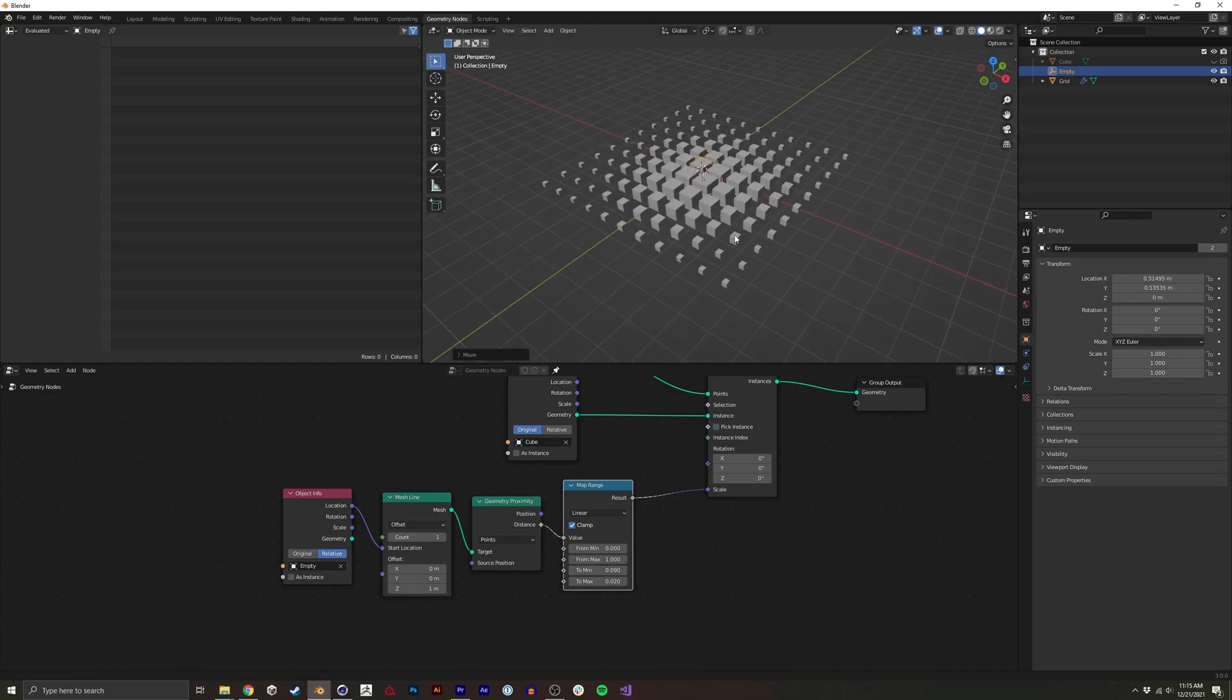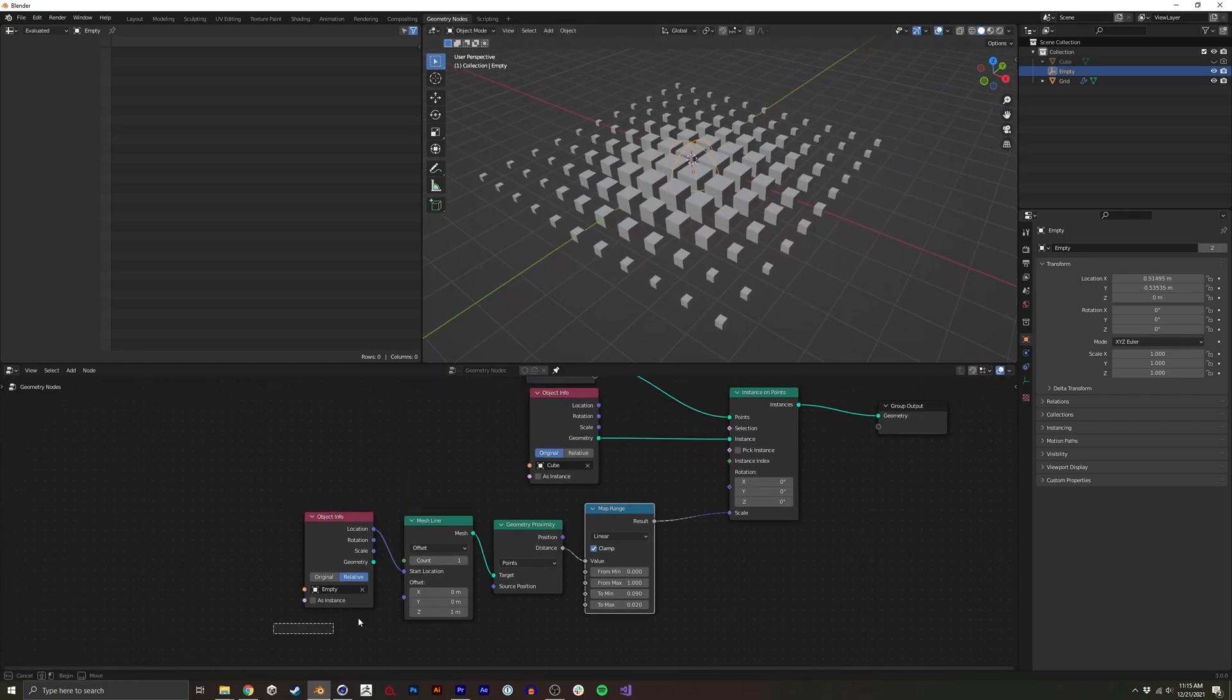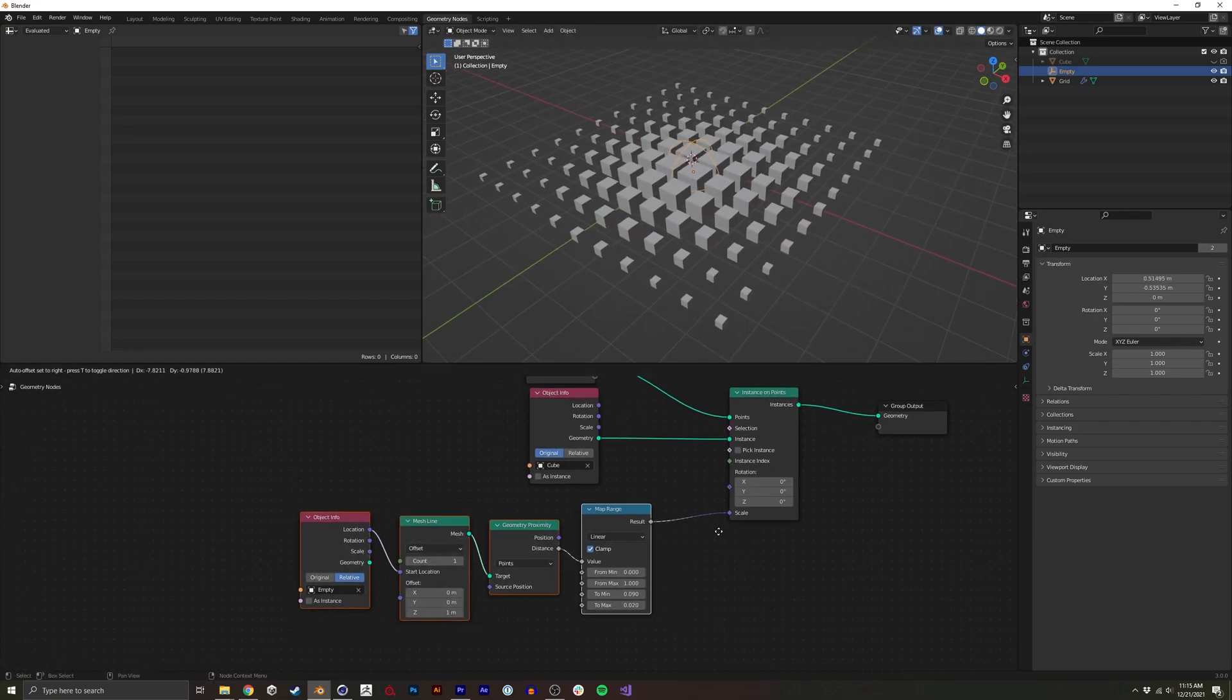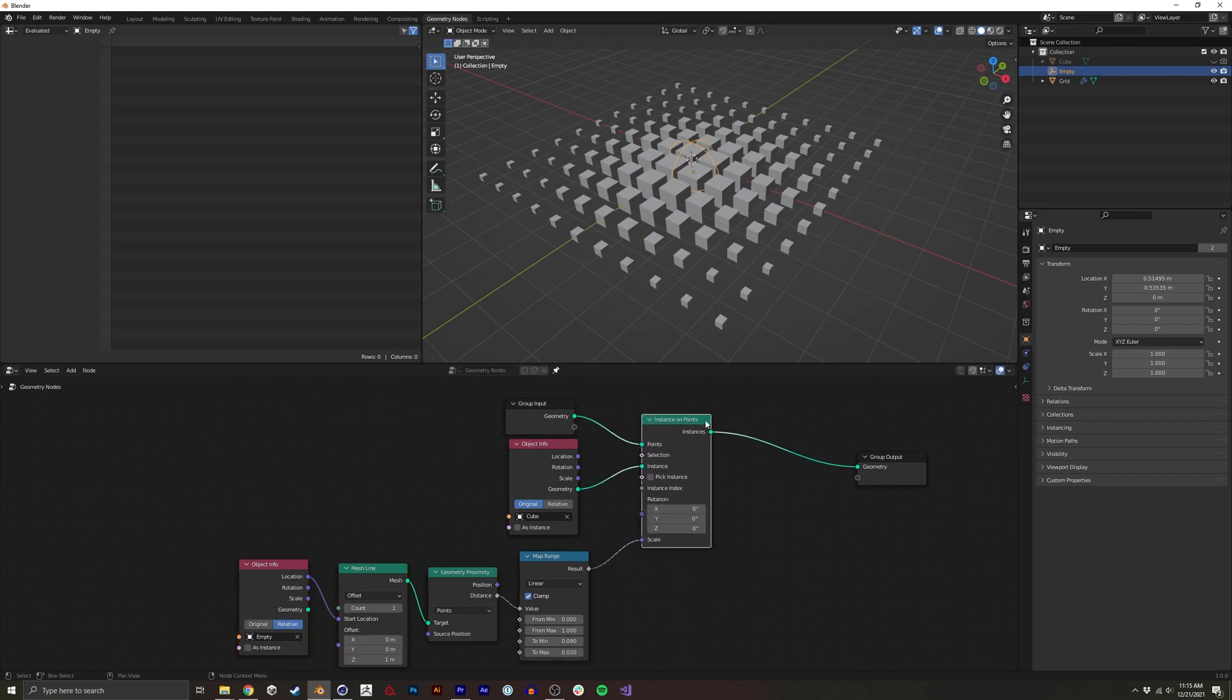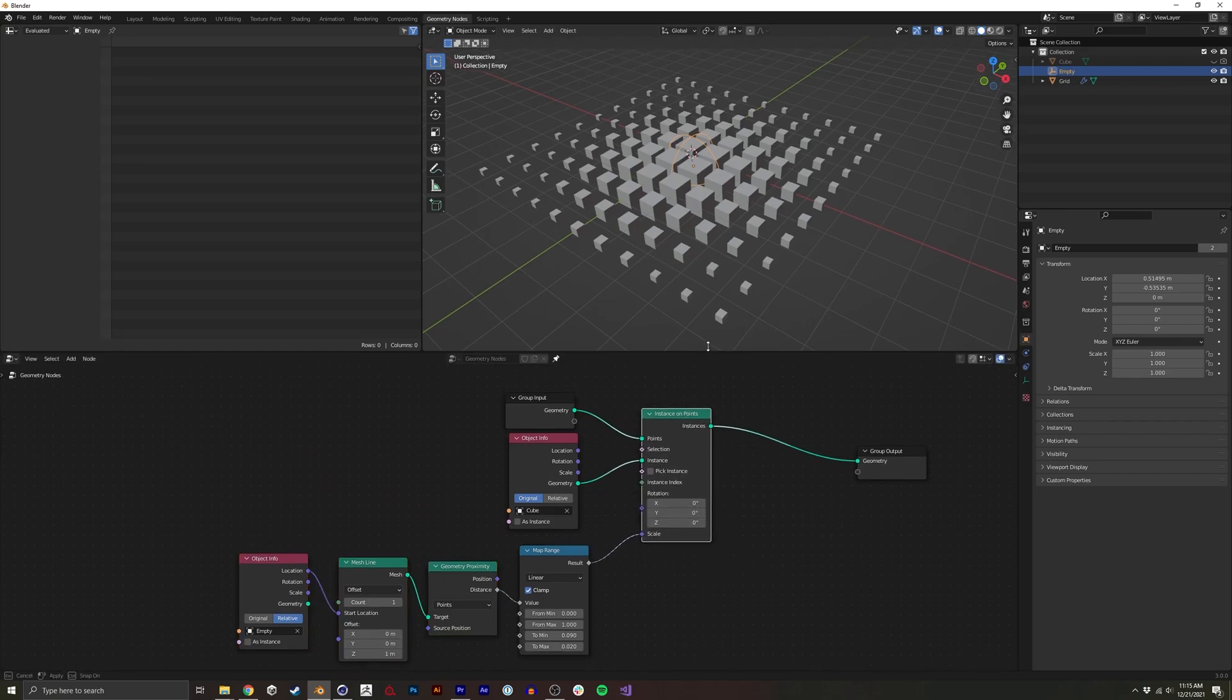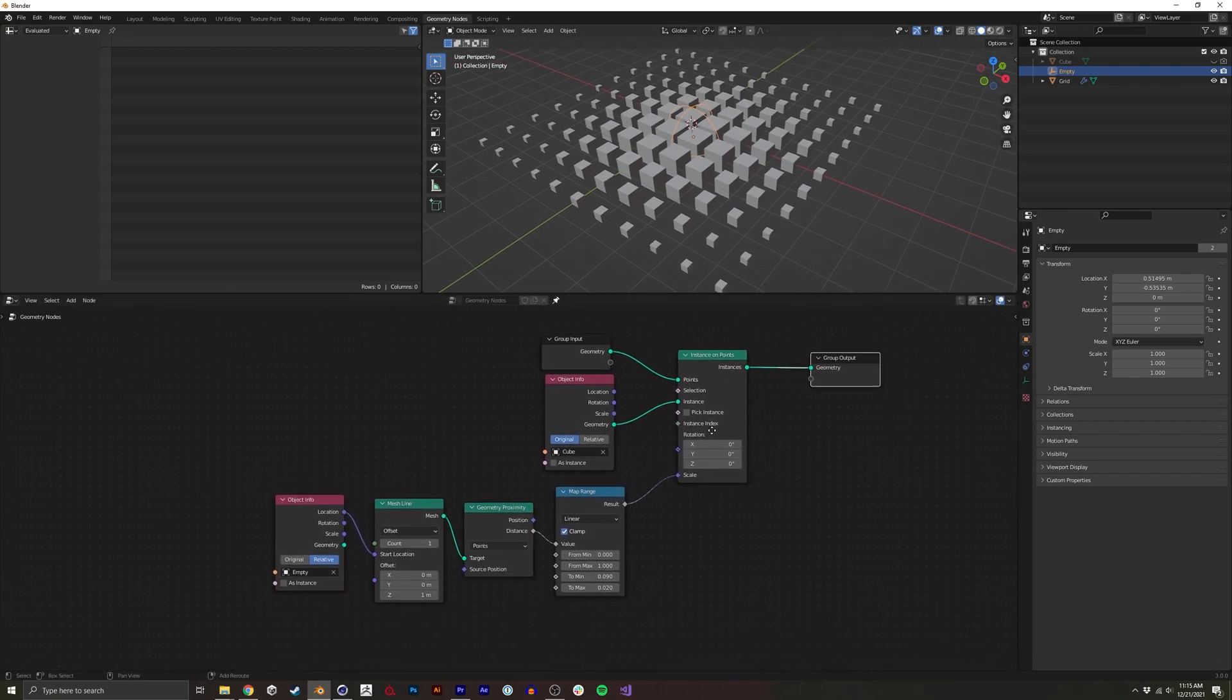So now we kind of have what we want working. This is the base of it. I'm going to make this bigger just so you can see everything.